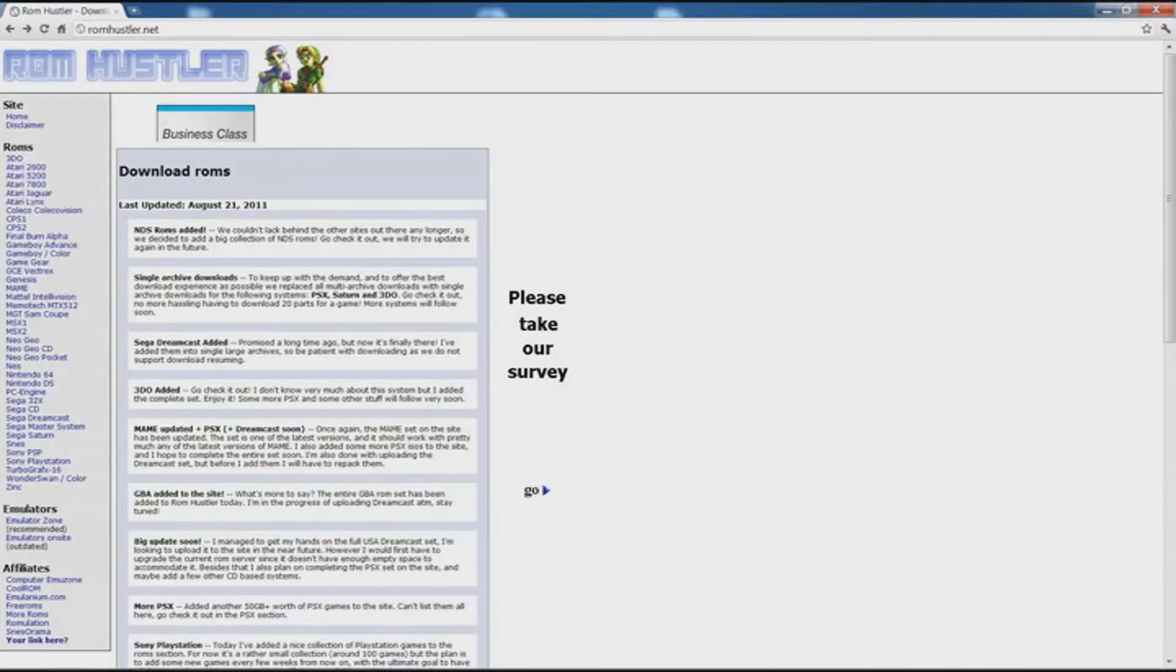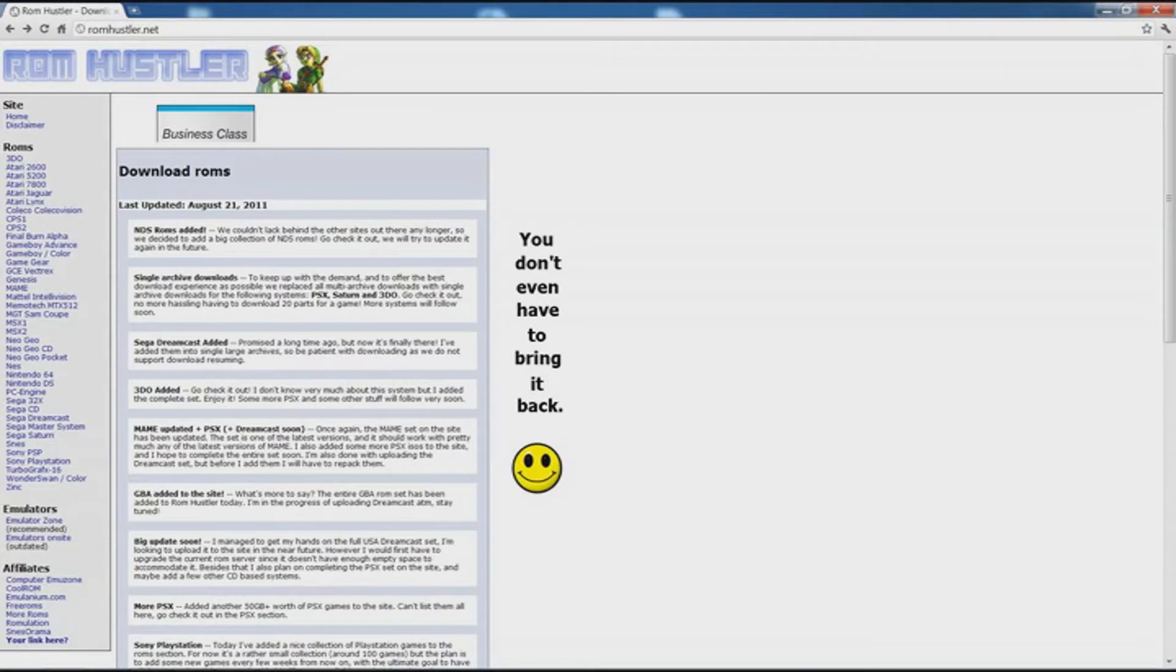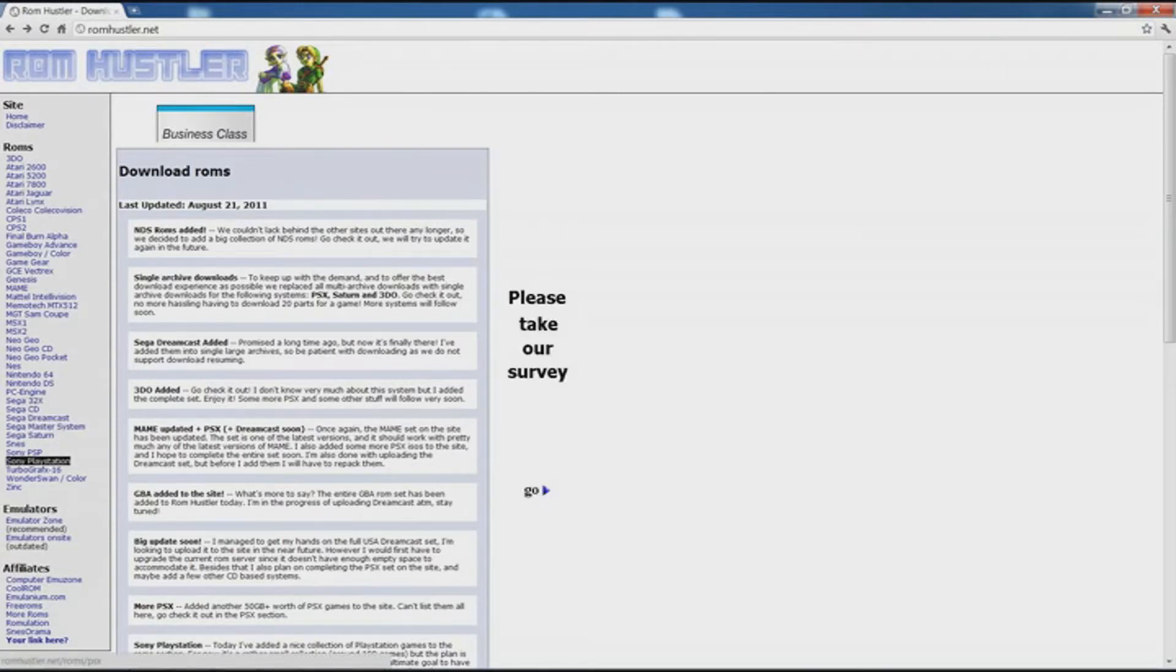What's up guys, Mr.GamerFreak101 here. If you guys want to know how to get a PS1 emulator, go check out my other video. This is how to get ROMs for a PlayStation 1 emulator.